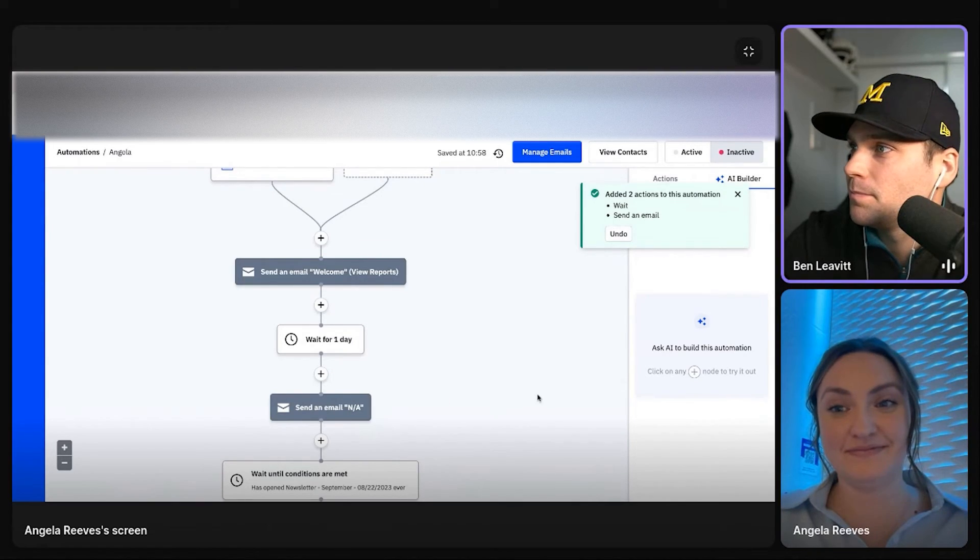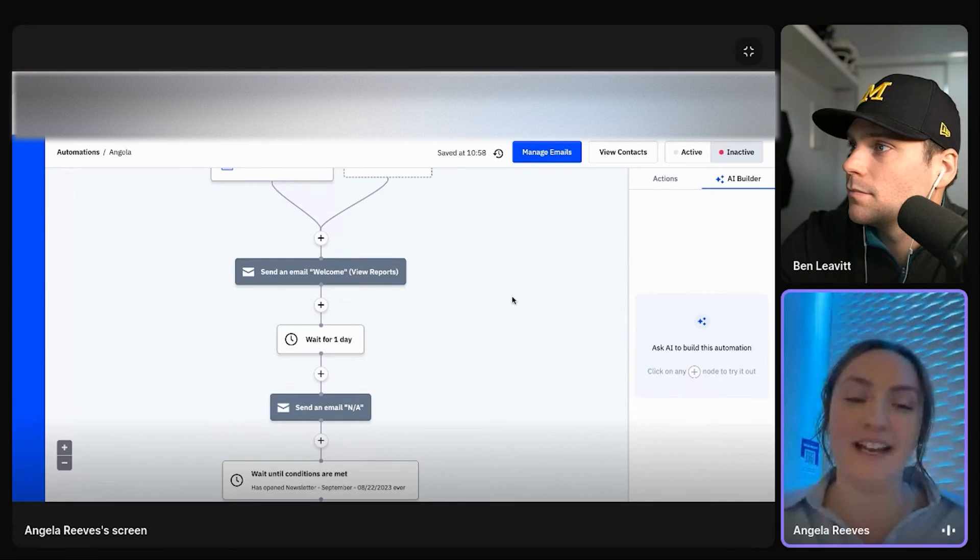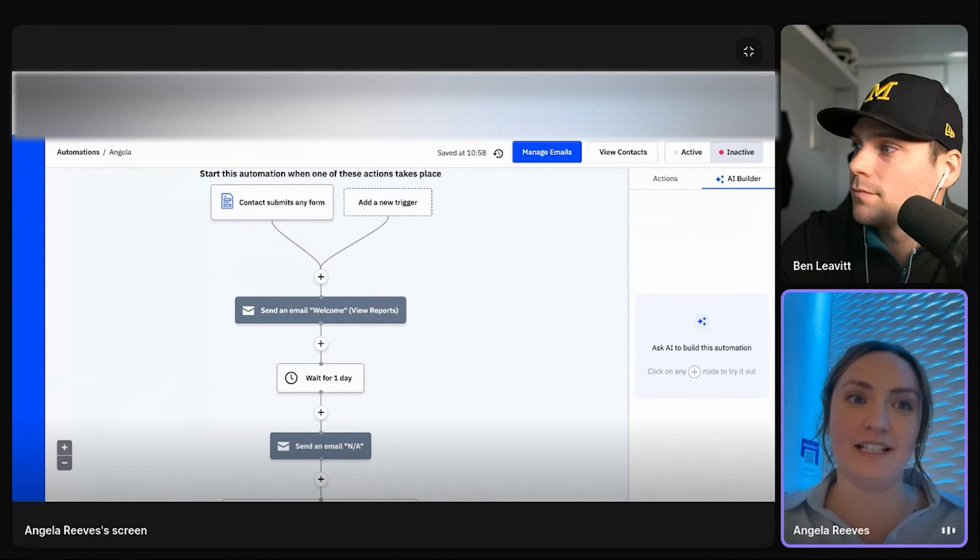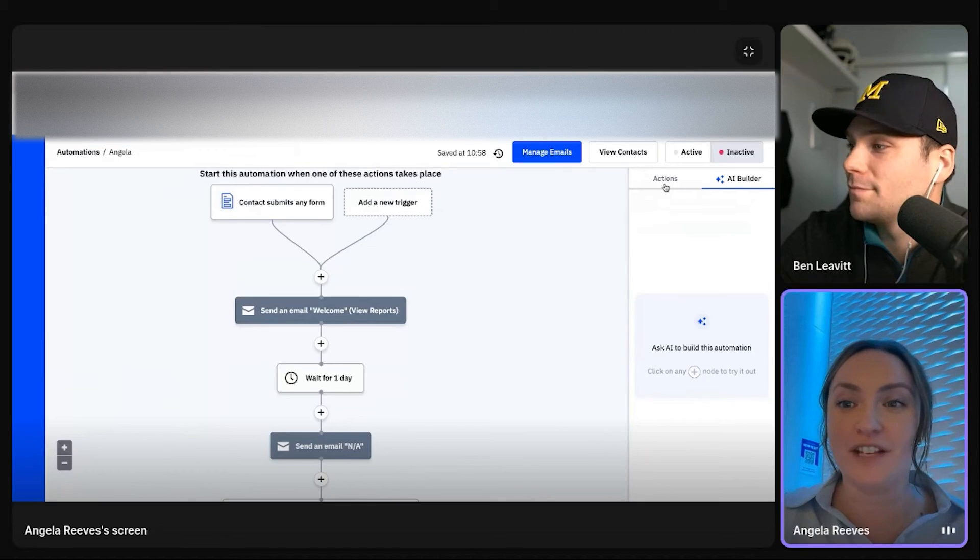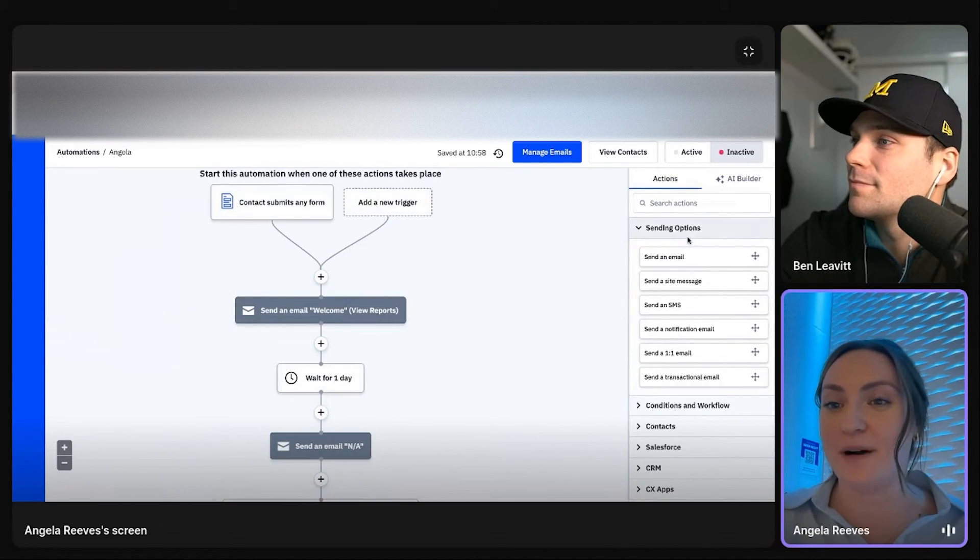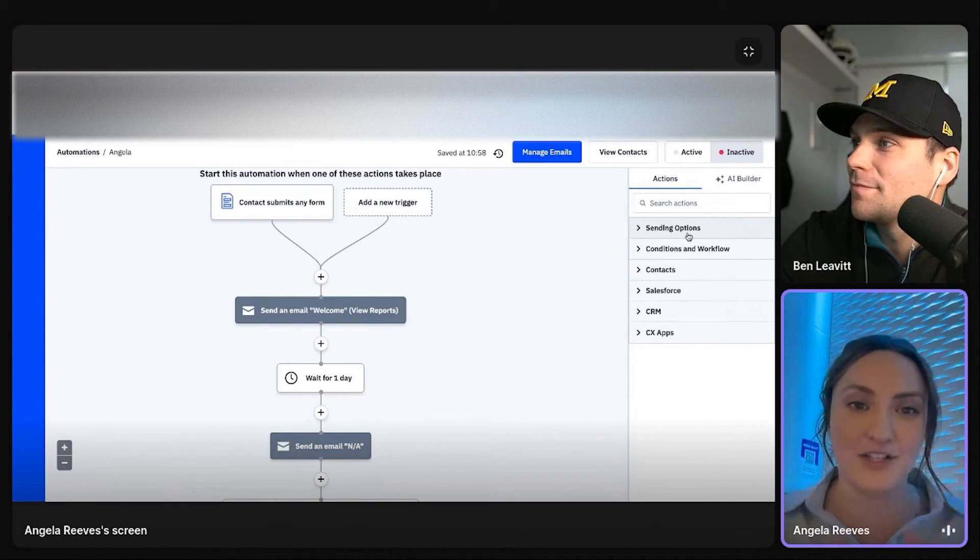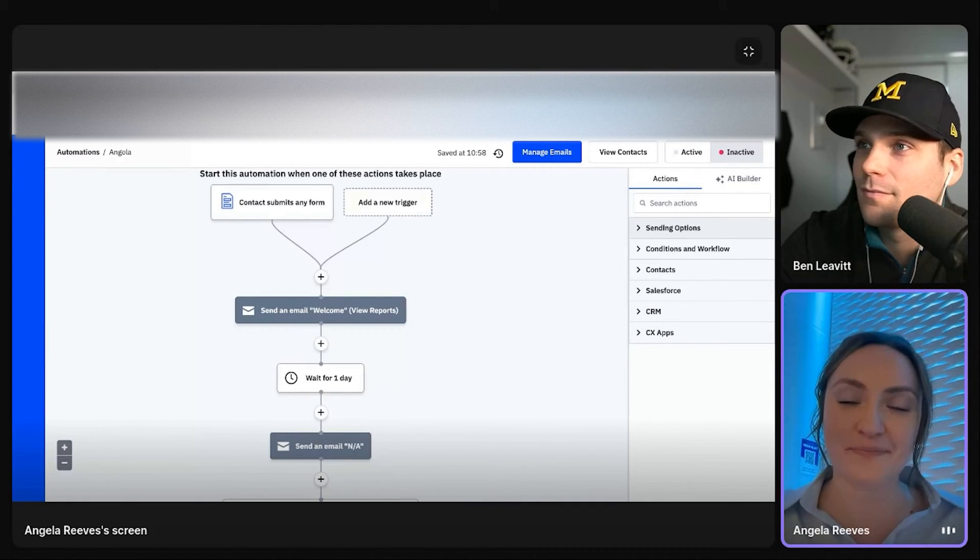Absolutely. Yeah. And it's also, again, for people that know the concept that they want to do, but if these are a lot of buttons or drag and drop options, you're like, this is too much. Let's just type it out. It'll do that for you. Sweet.